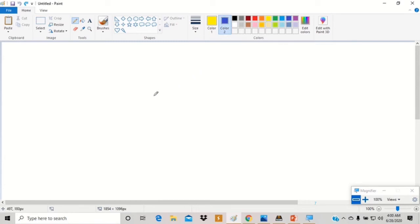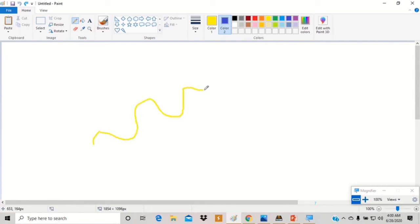Drag it to the drawing area. Press the left mouse button to draw with color 1. Press the right mouse button to draw with color 2.